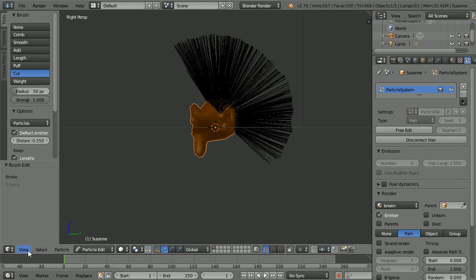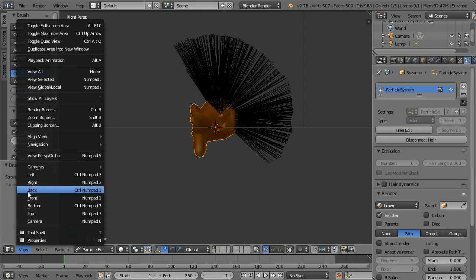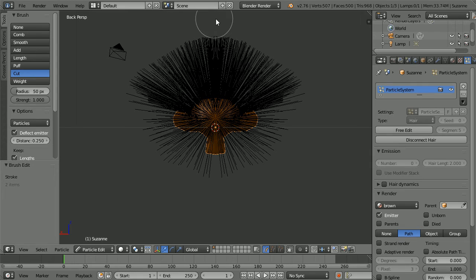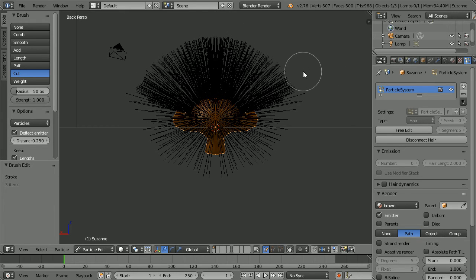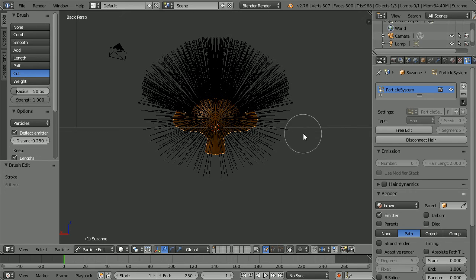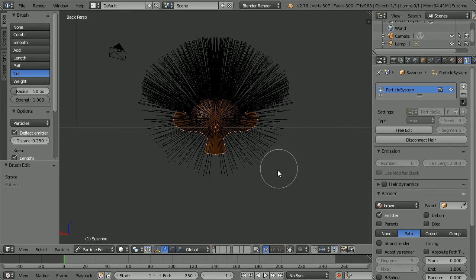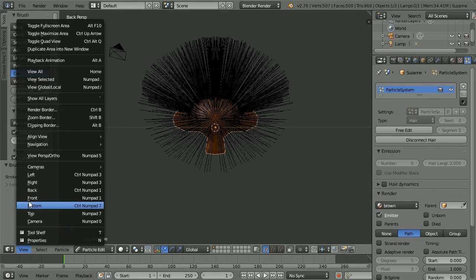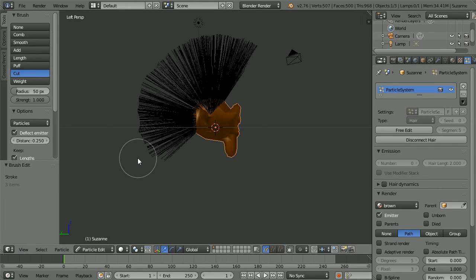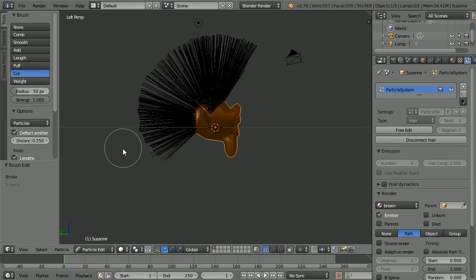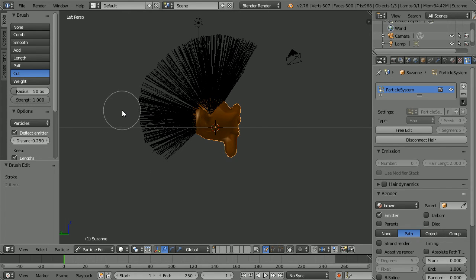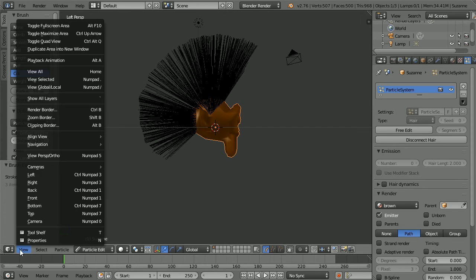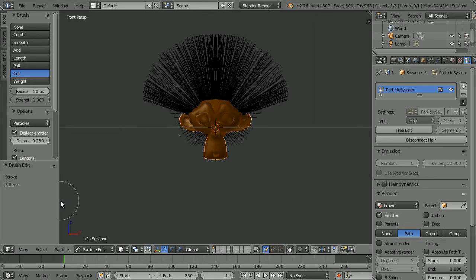And the back view. And the left view. And back to the front. And I think that will do.